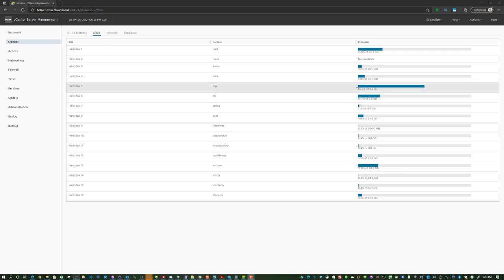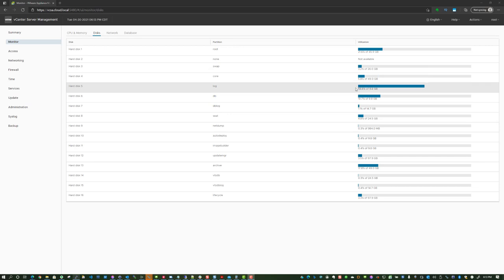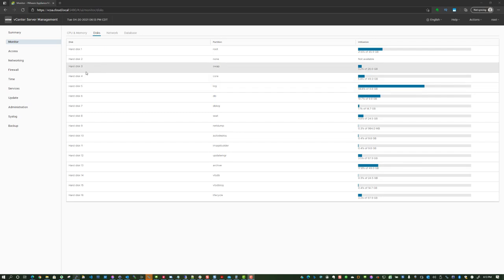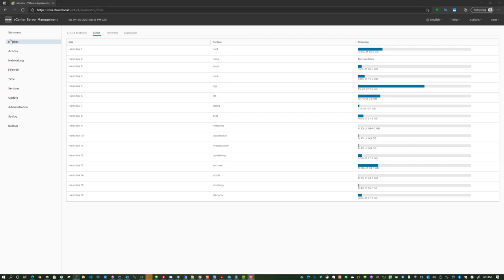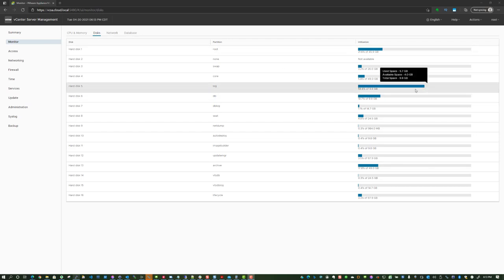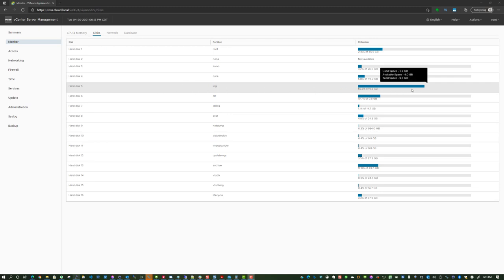What you see here, I'm simply logged into the VAMI interface, the admin side on port 5480, over on Monitor, and then I'm looking at the Disks tab. As you see, this is the partition that has a tendency to fill up. Now what I want to do is just kind of step you through some of the things that you can take a look at.